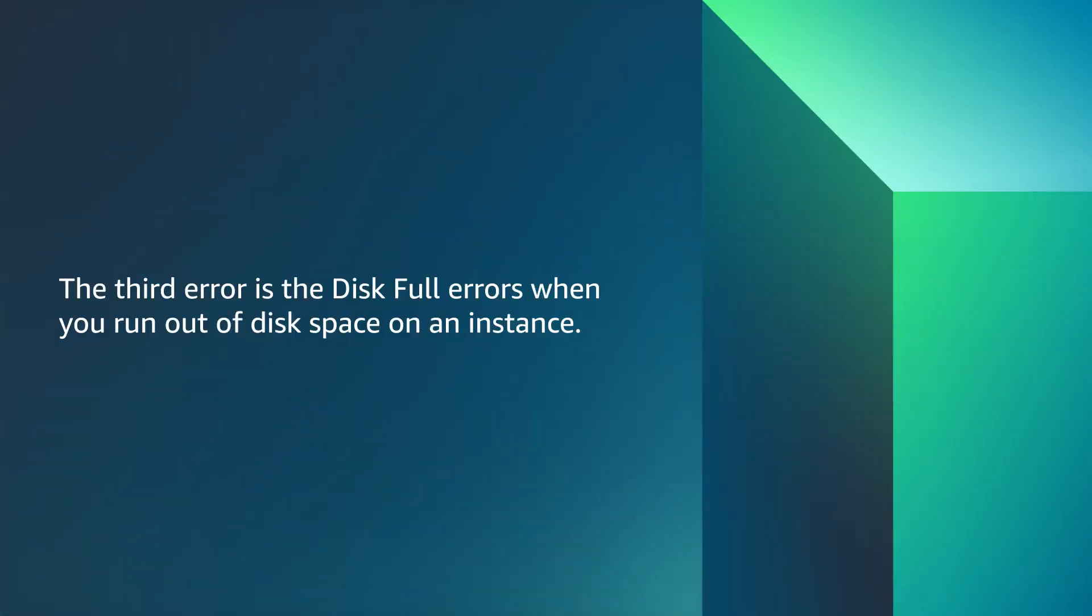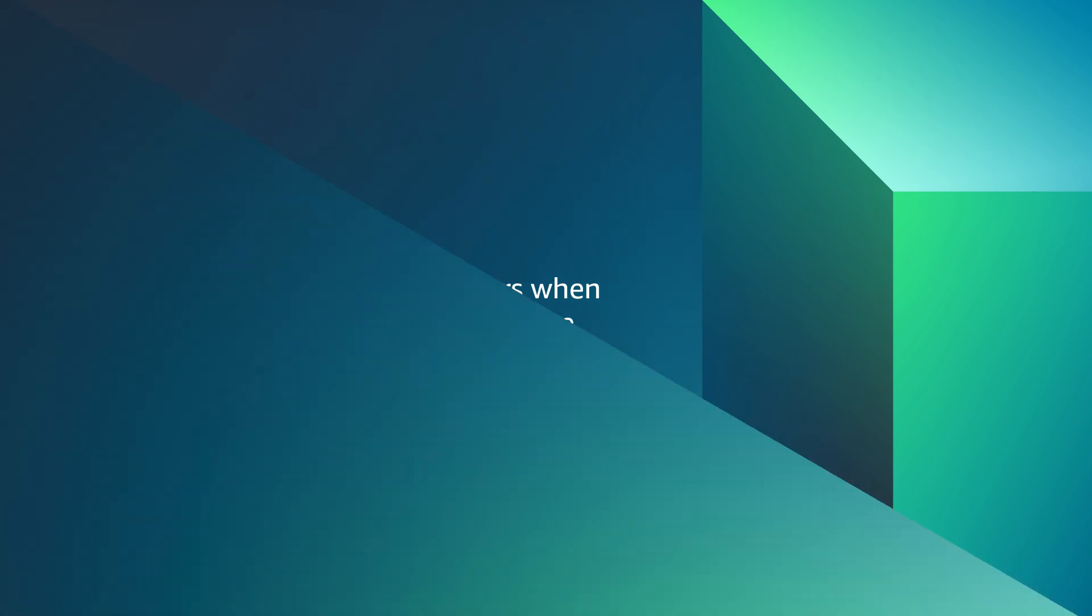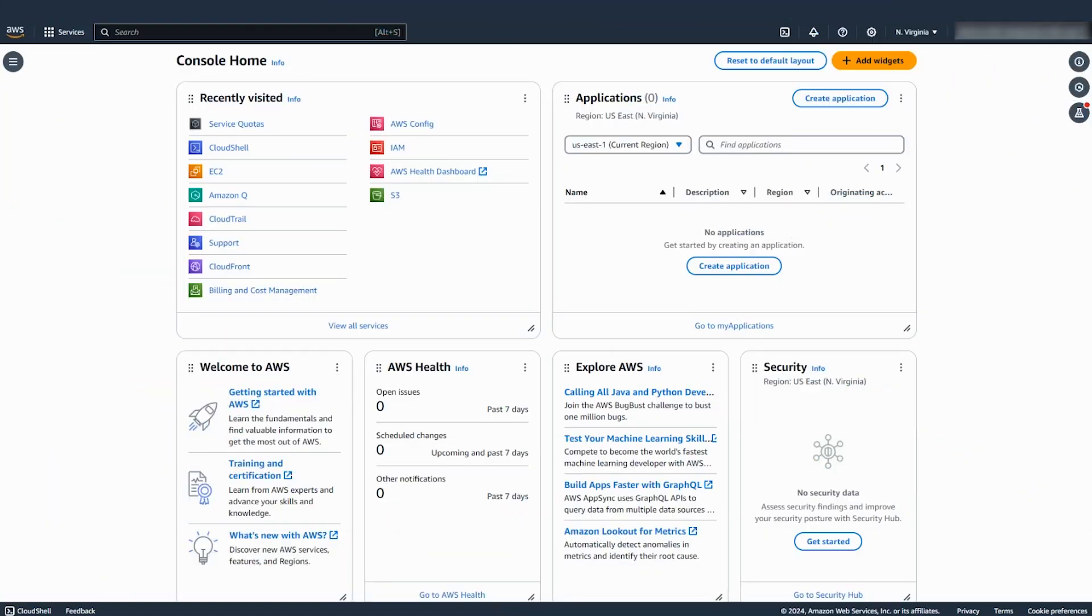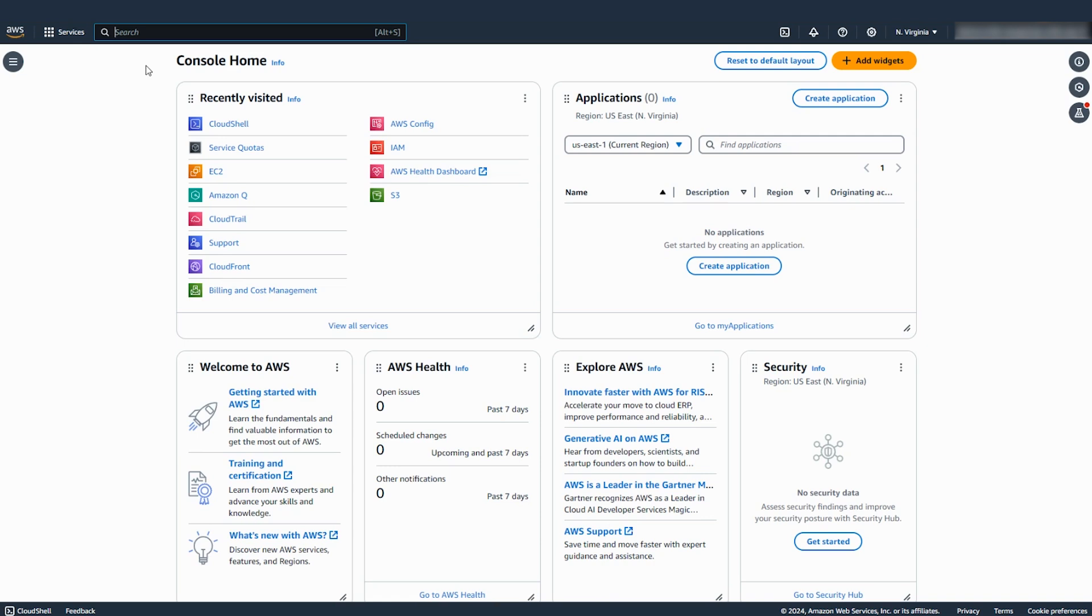The third error is the disk full errors when you run out of disk space on an instance. To resolve disk full errors, follow these steps.